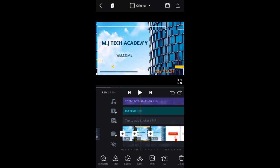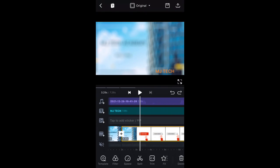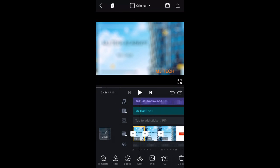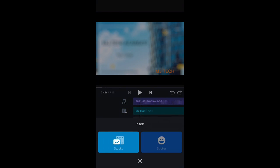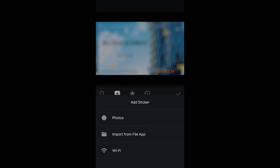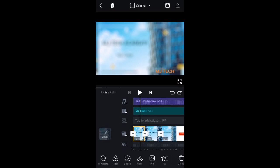You can undo a deletion by clicking the undo icon, and the frame will reappear. So you can always cut out unwanted portions of your videos. You can also add stickers by clicking the sticker button. You can import stickers from your files or search online directly to get stickers added to your video.